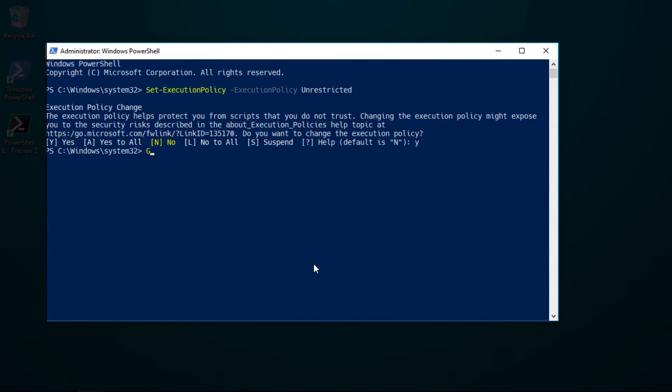I use get execution policy to verify that the current policy matches what I requested via set execution policy.